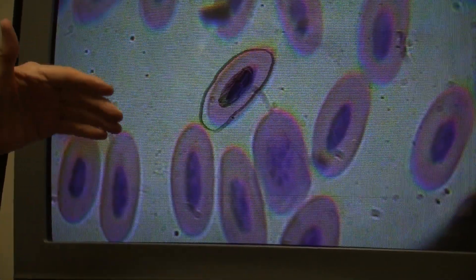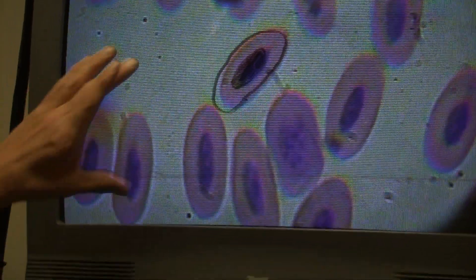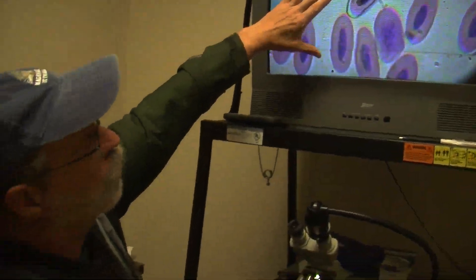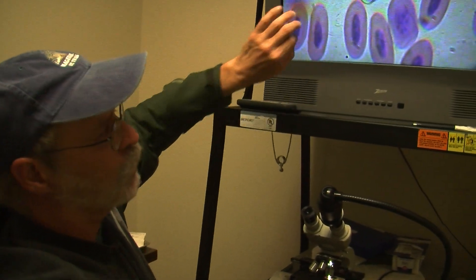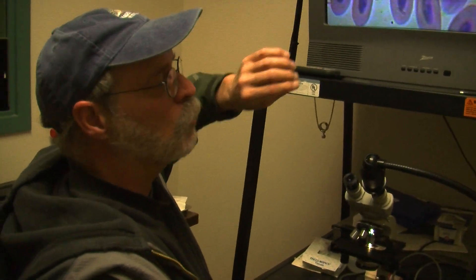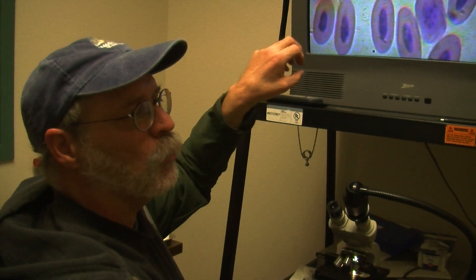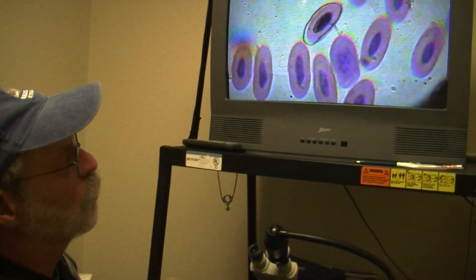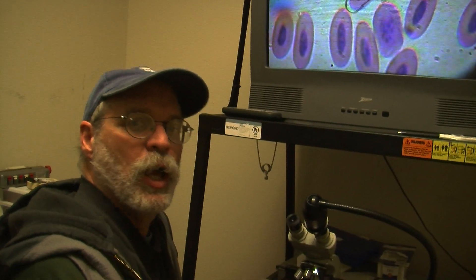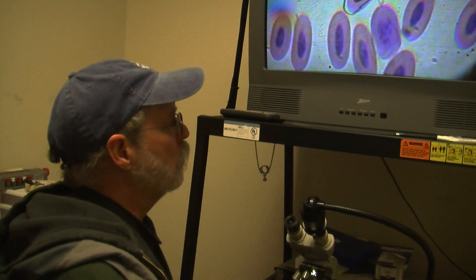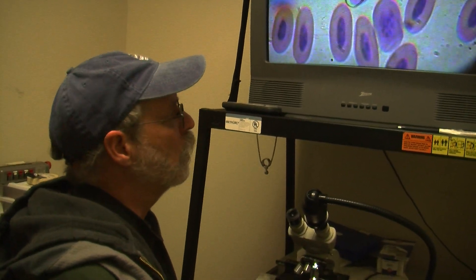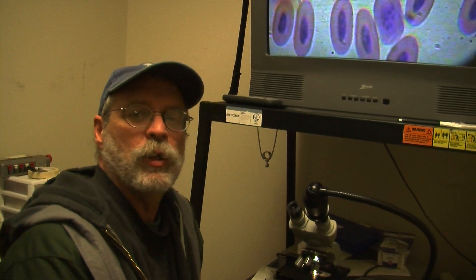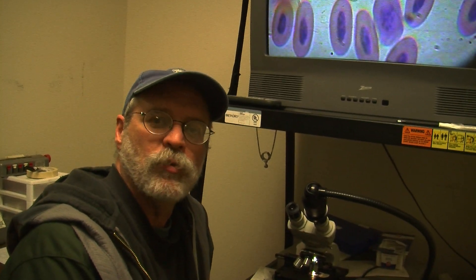Next time when we get together for another microlecture, we're going to talk about how cells go together to create tissues, and then later we're going to talk about how tissues go together to create organs, organ systems, and organisms. I want to thank you for watching today — we'll try to do one of these lectures every week or so and post them on our website. Thank you very much.